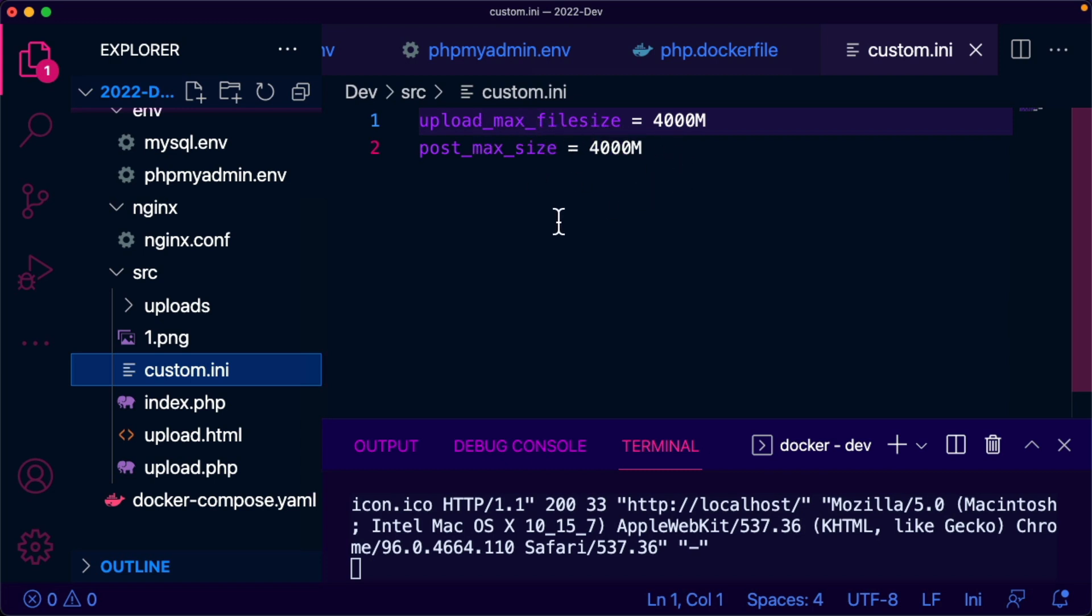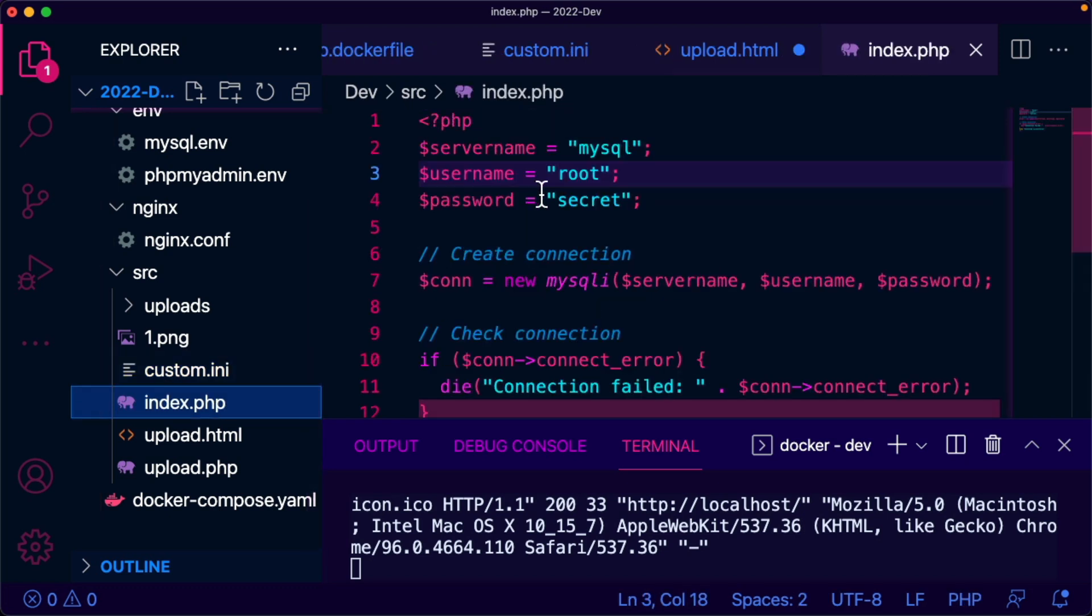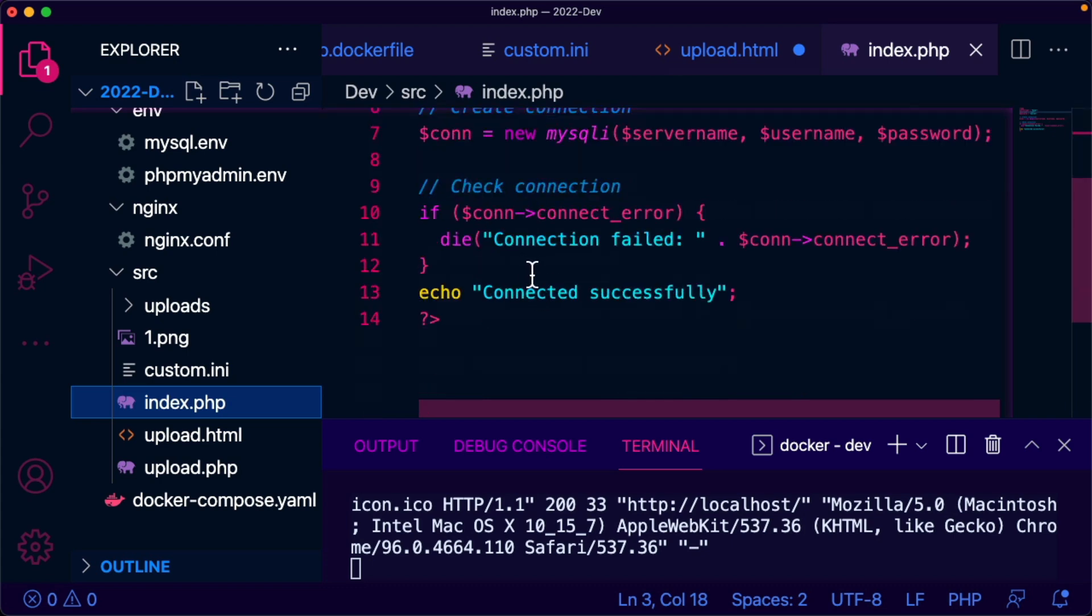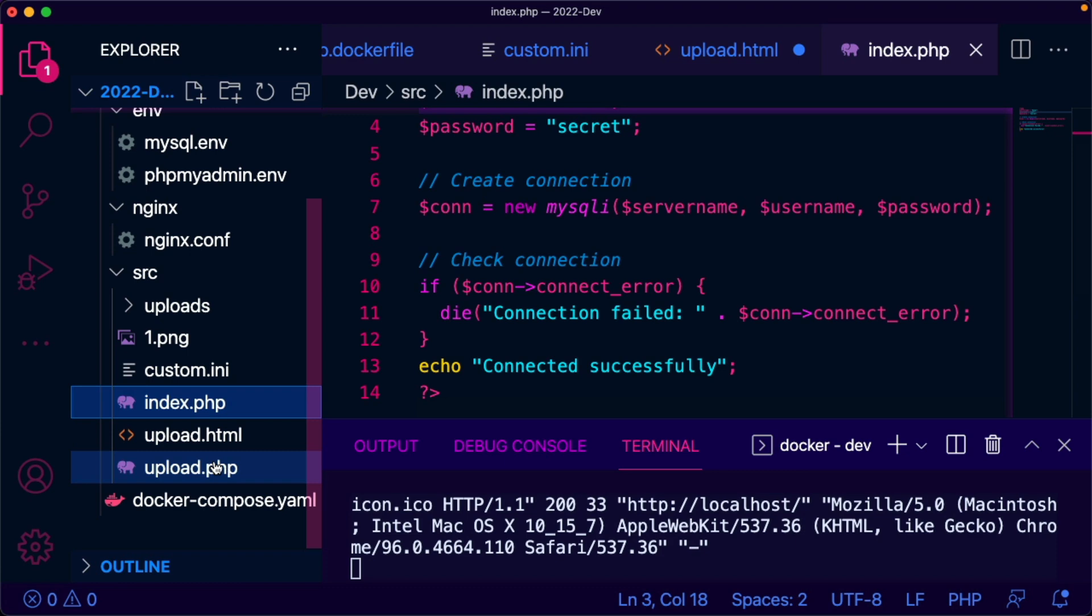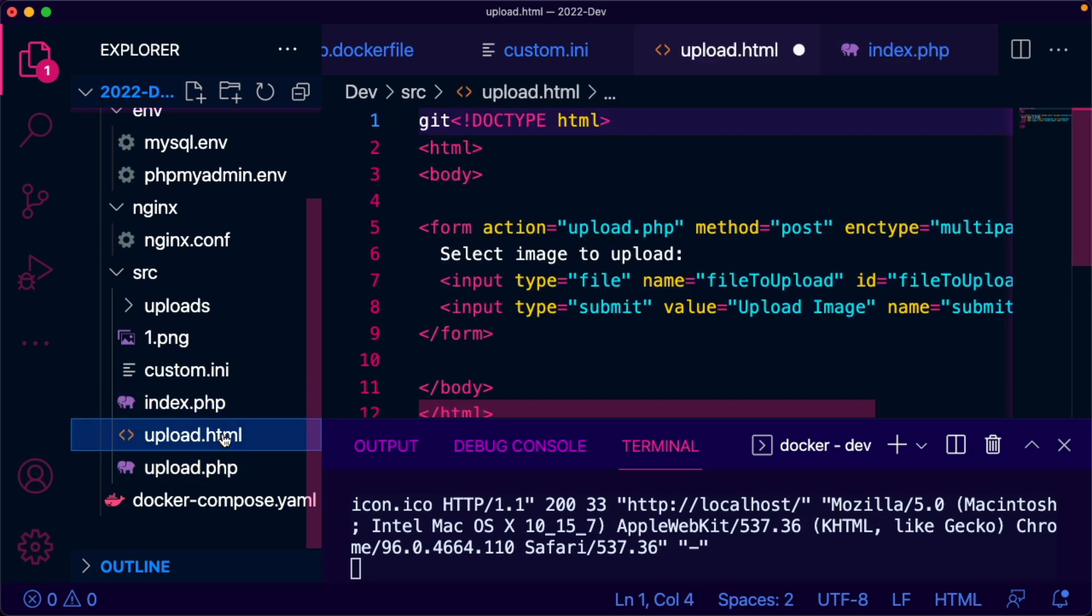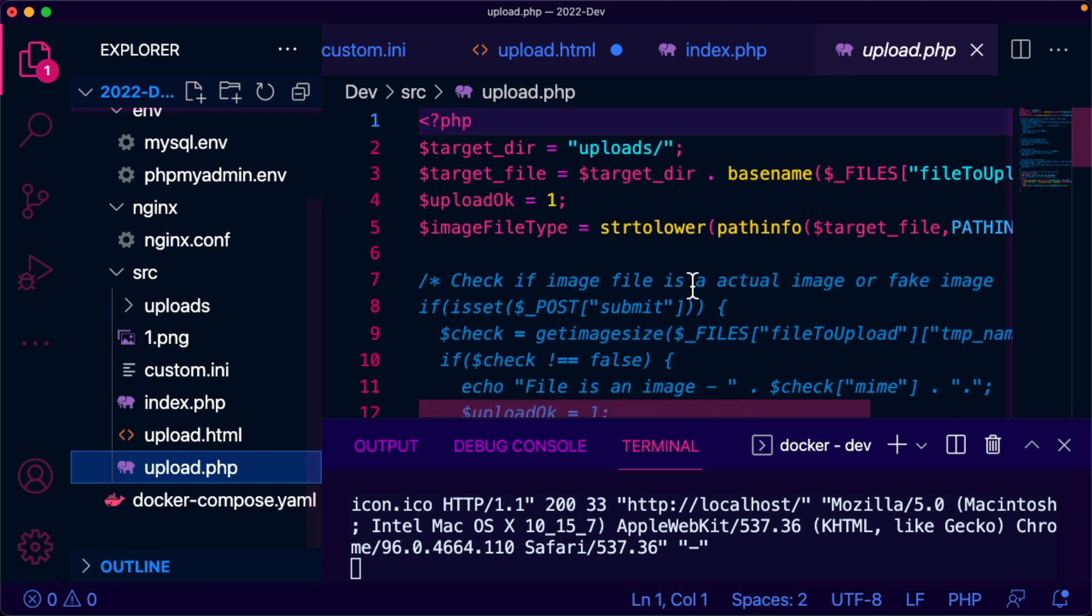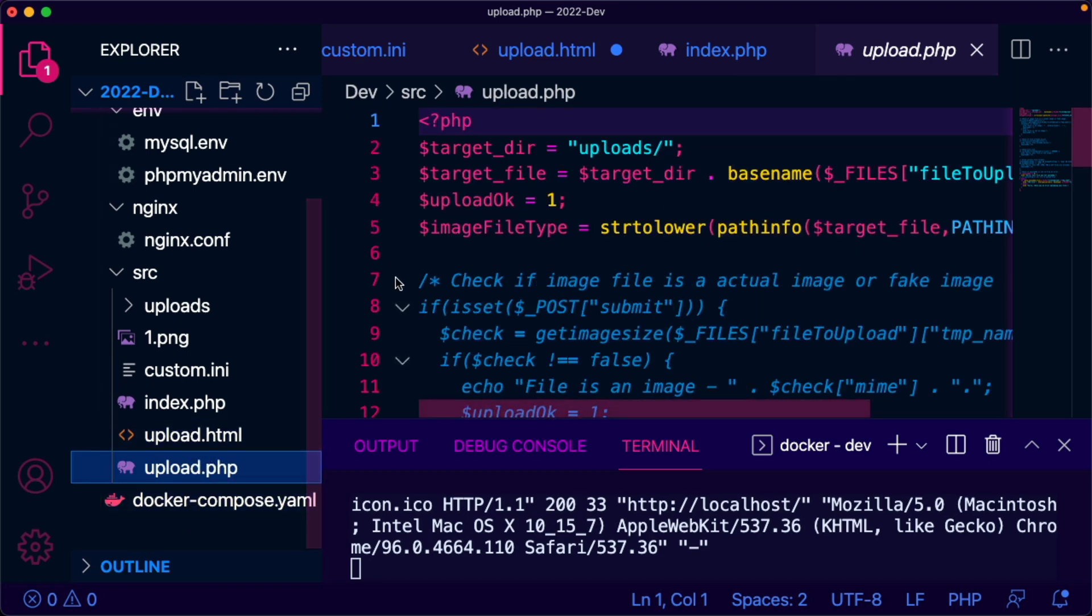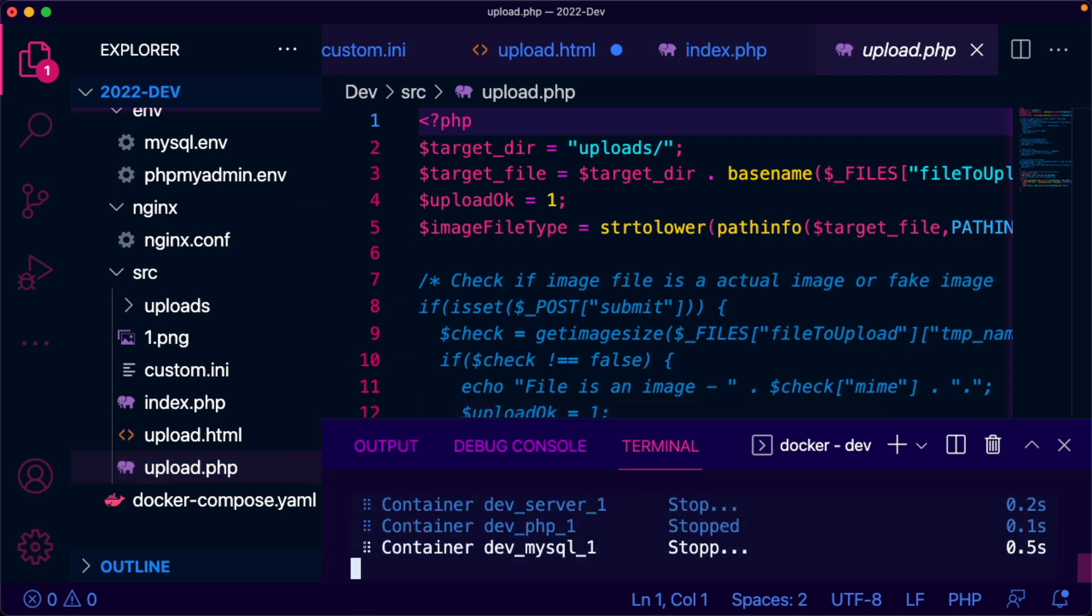This is index.php that will use our MySQL connection to make sure it is working fine or not. And this is a simple file upload script I grabbed from W3Schools. This will ensure the file uploading is working fine. So let's test this setup.